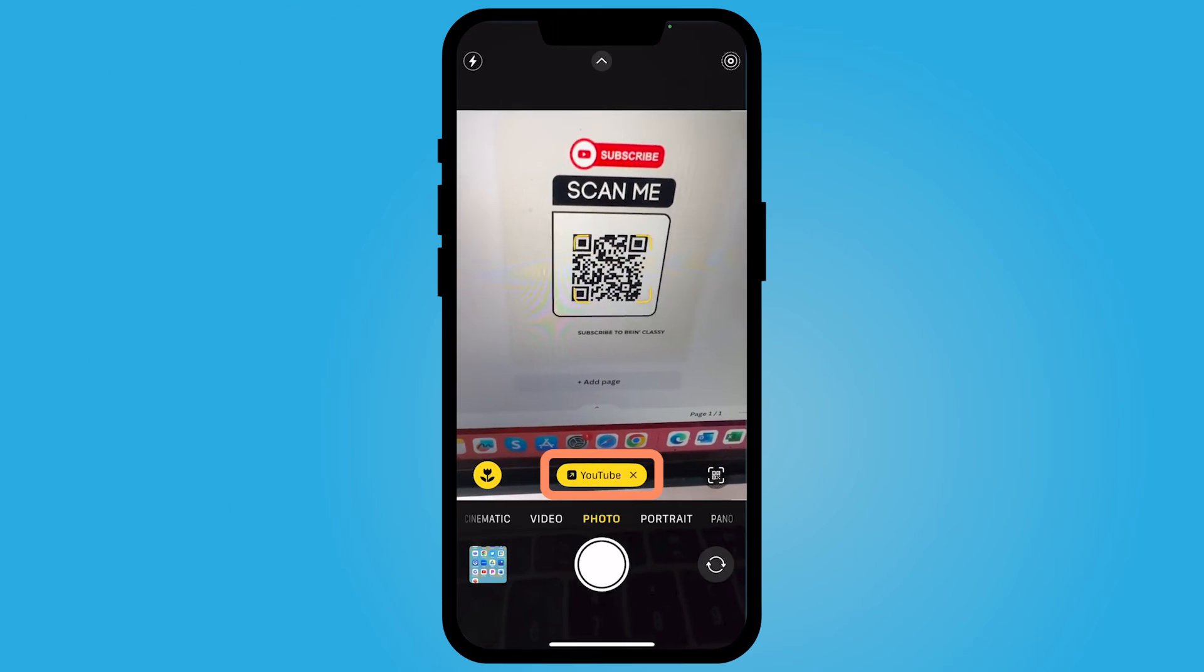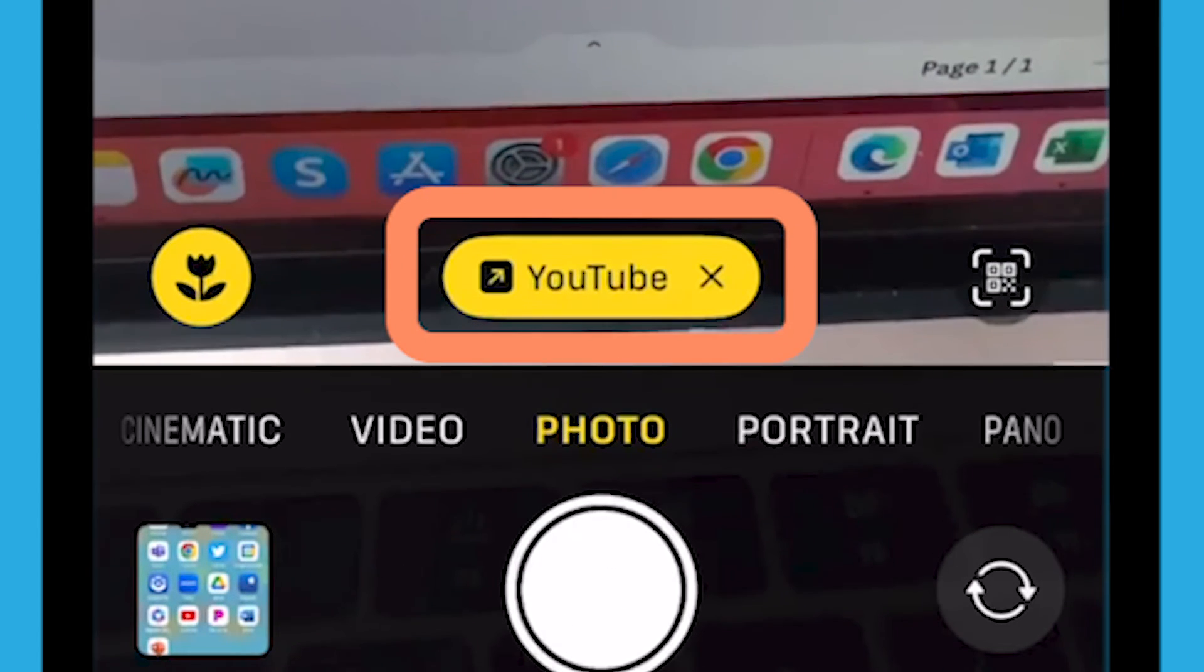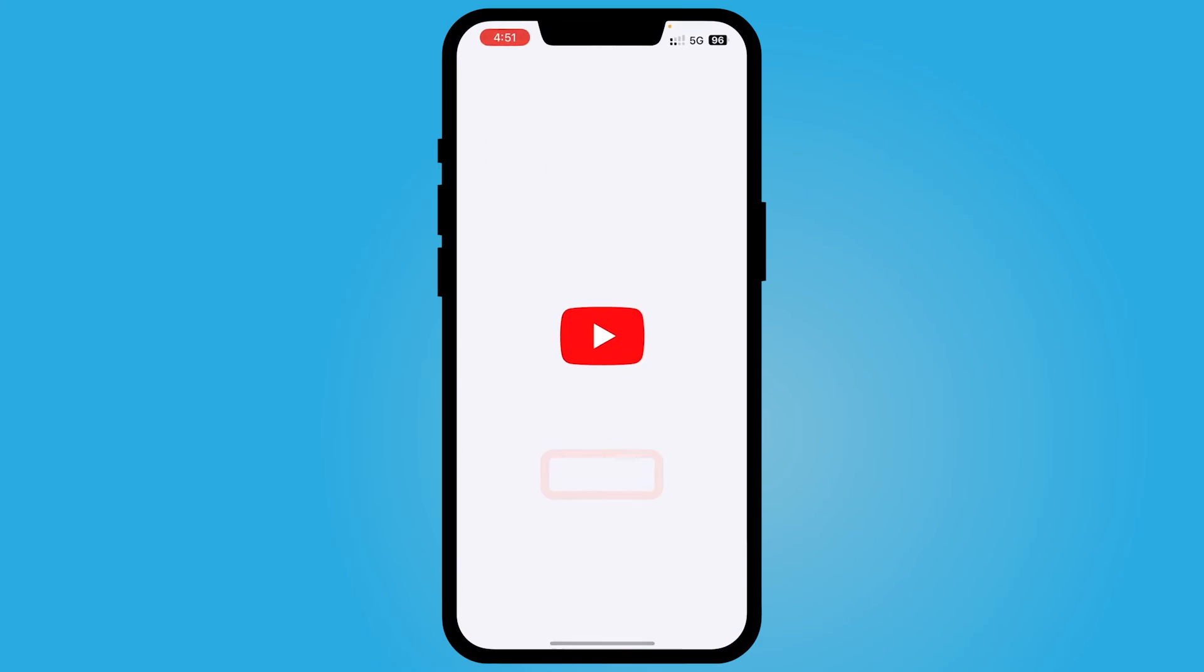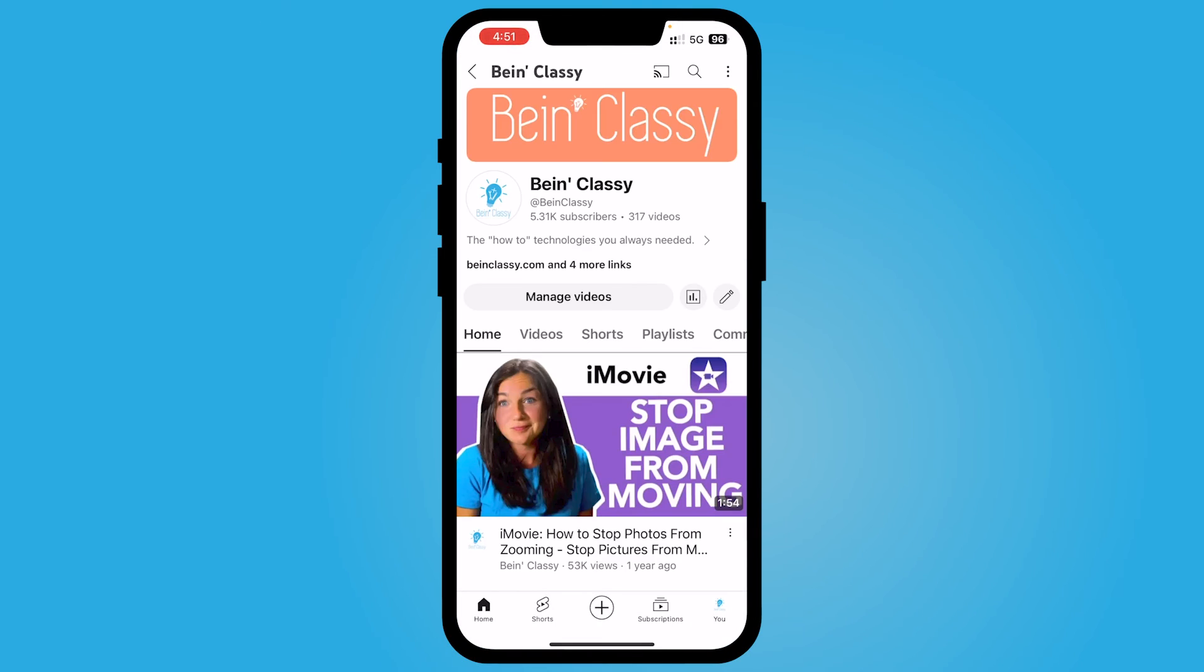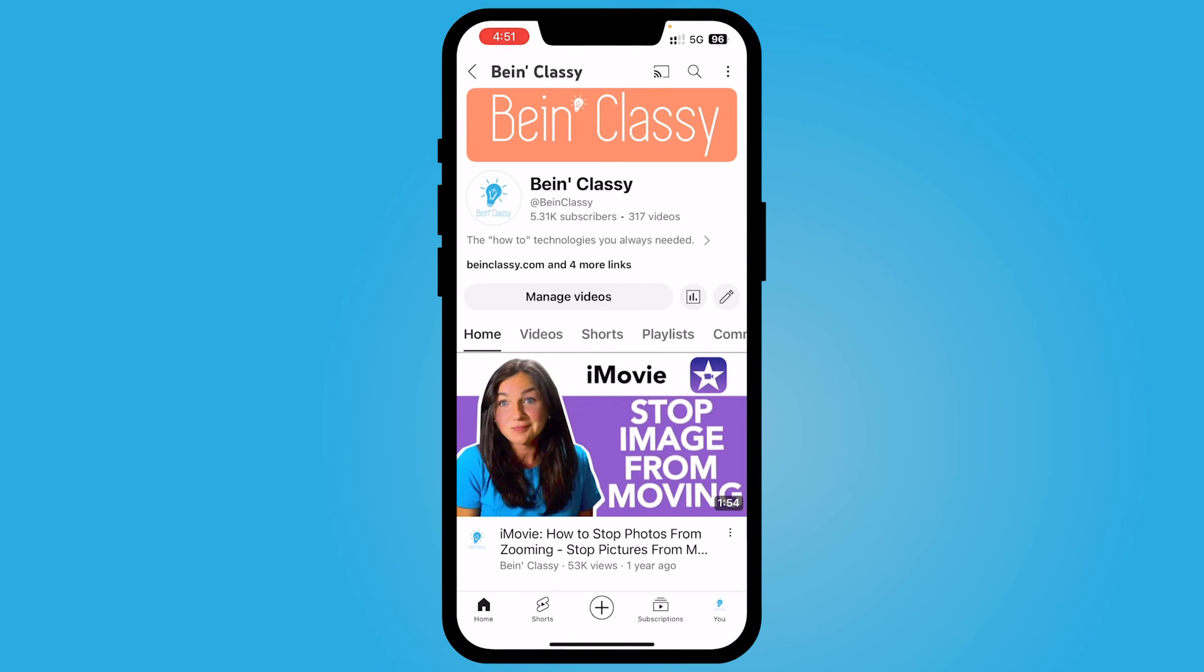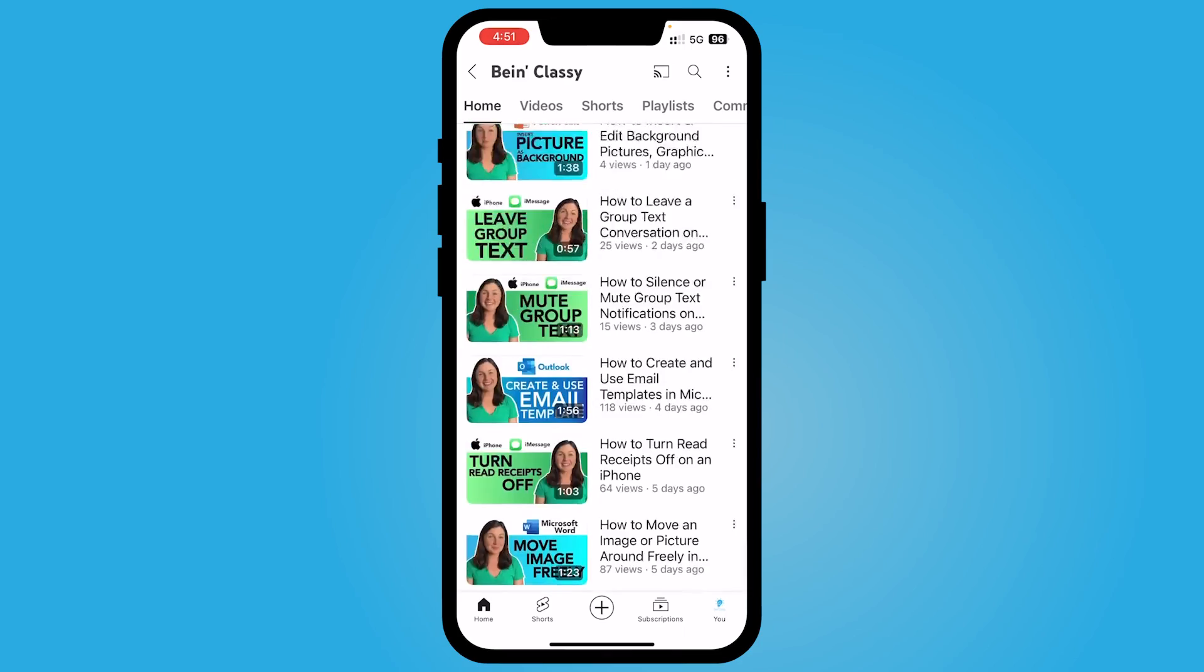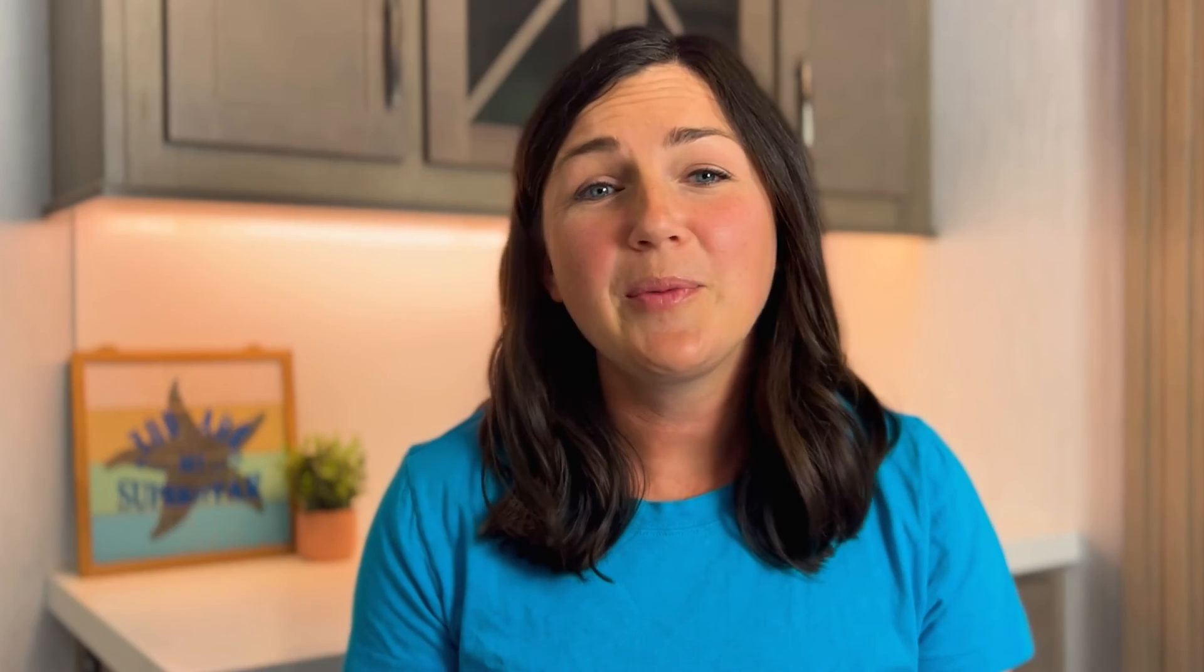But needless to say, if you scan your QR code and then open it up, whatever link they have added to that QR code will open up. I hope this video was helpful for you and I'll catch you in the next one.